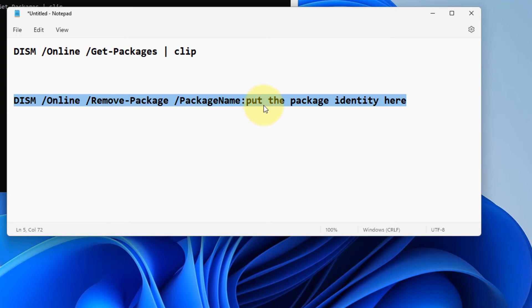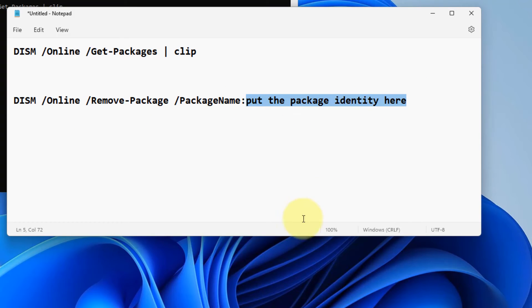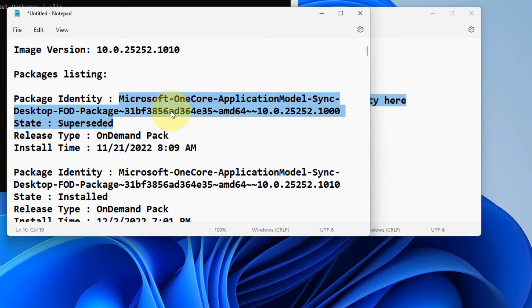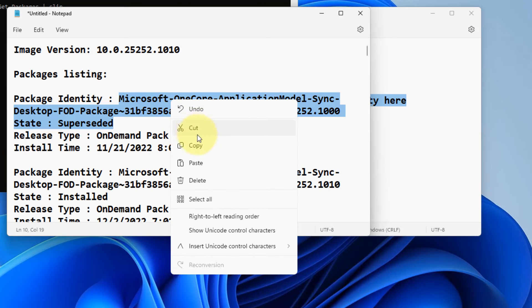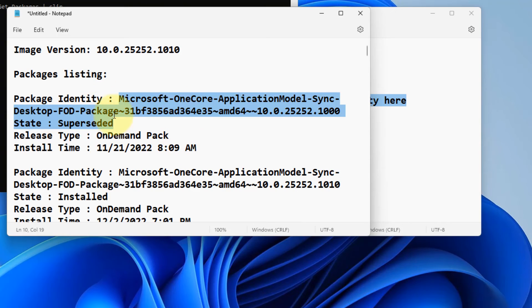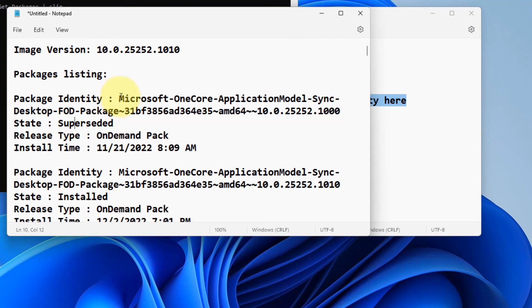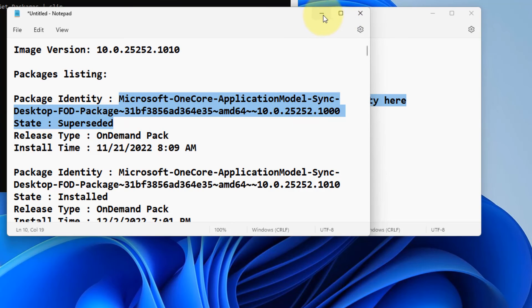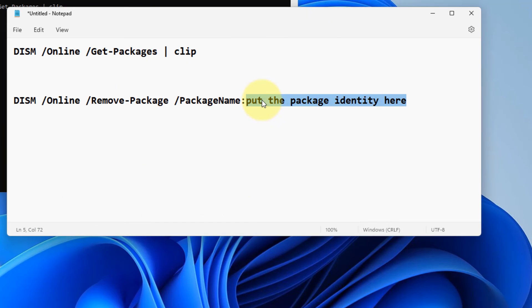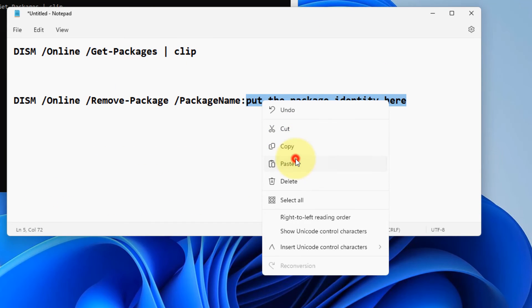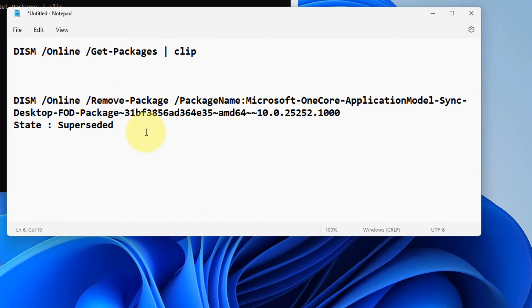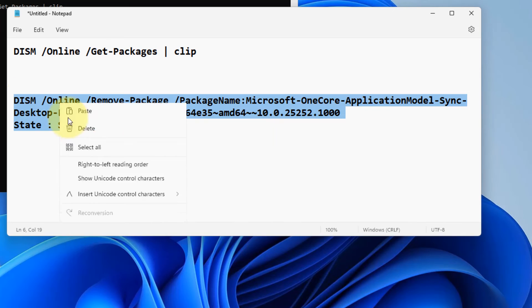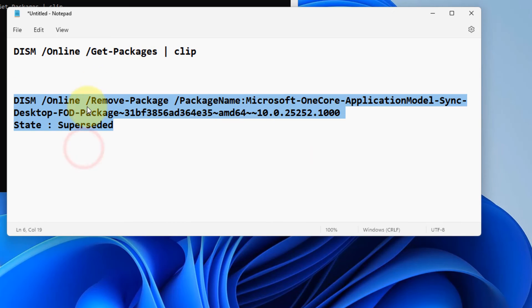So let's say this is the package identity I want to remove. Just copy this and replace it in this code. Now copy this whole code, paste it, and hit Enter.